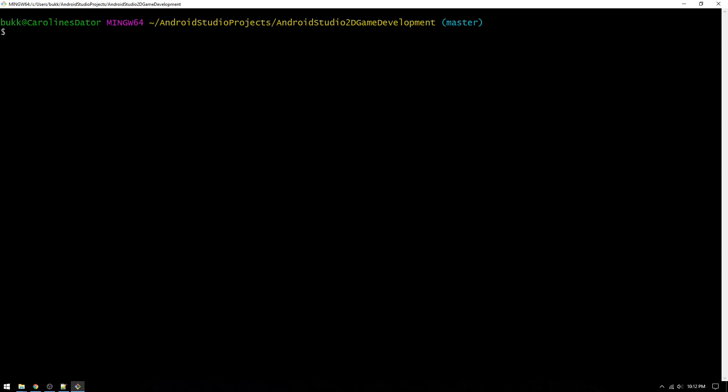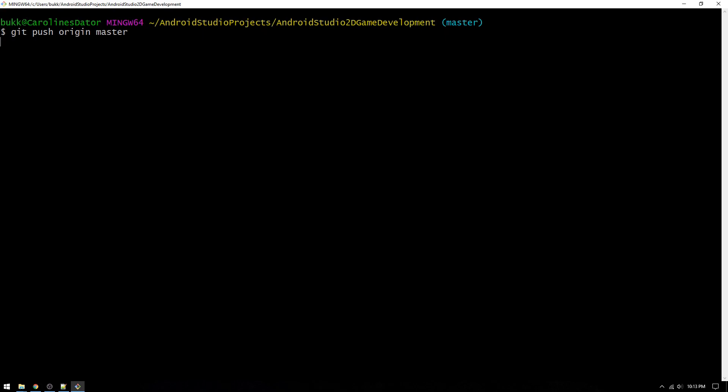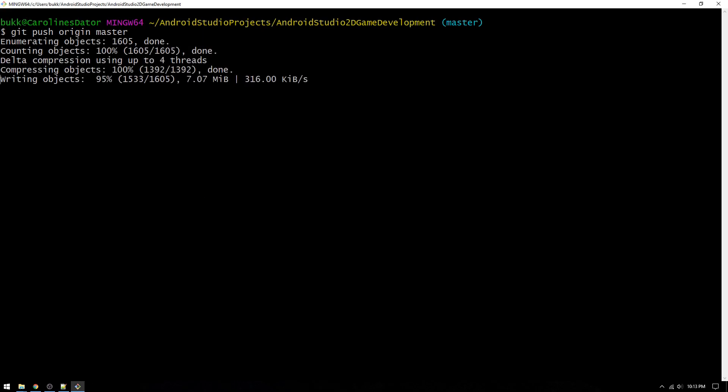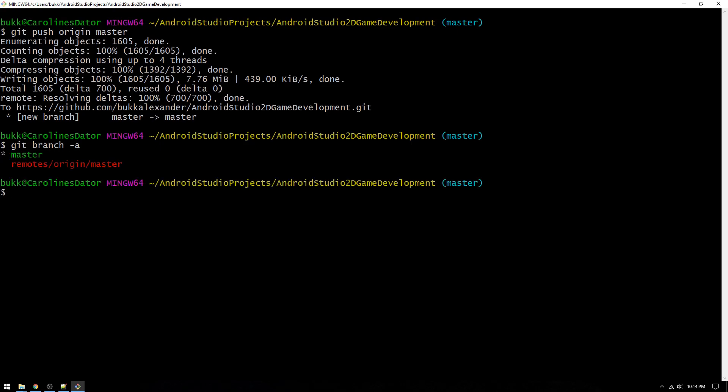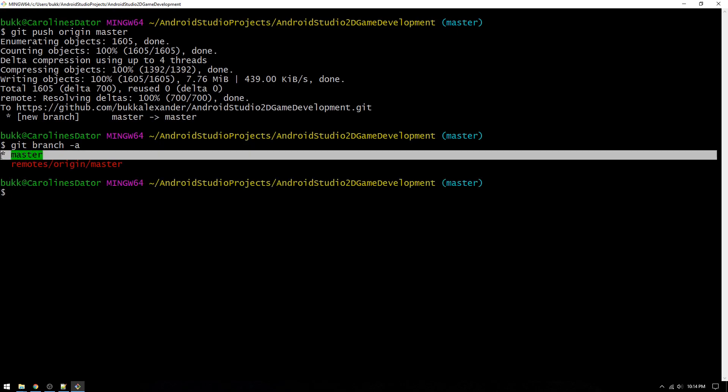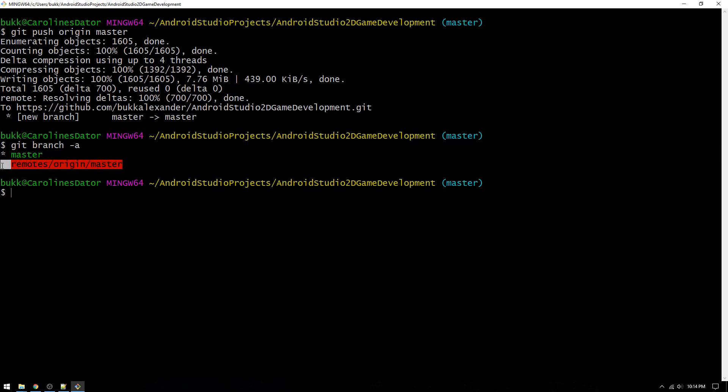We will now use the git push command to upload our local master branch and merge it with the remote master branch on GitHub. We do this by typing git push origin master, which means that we will push our local master branch to our remote master branch. You will be prompted to fill in your GitHub credentials, and then the branch will be uploaded and merged. We can then type git branch dash a to see that we have a local branch in green and one remote branch in red, and the current branch is master, indicated by the star.